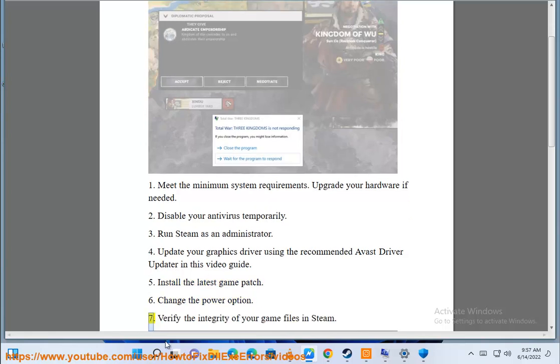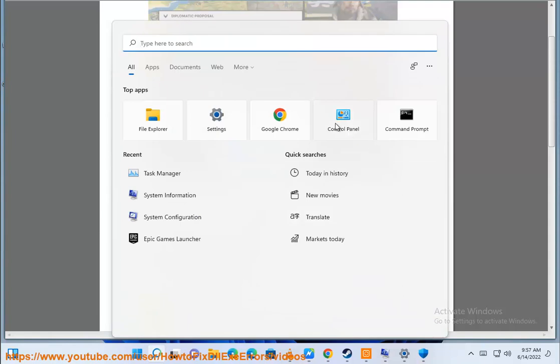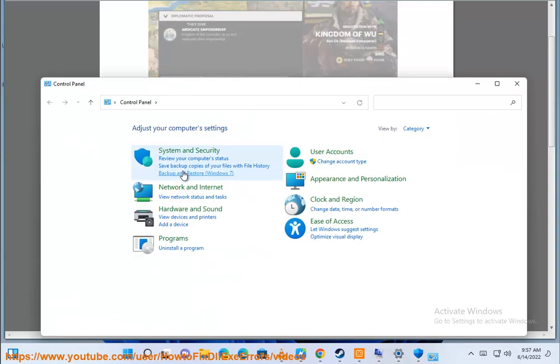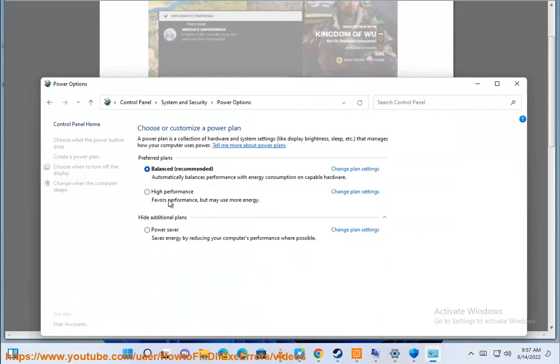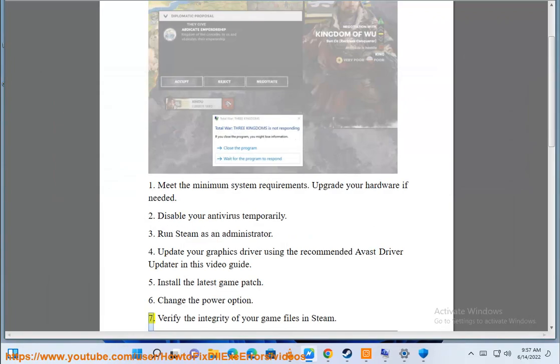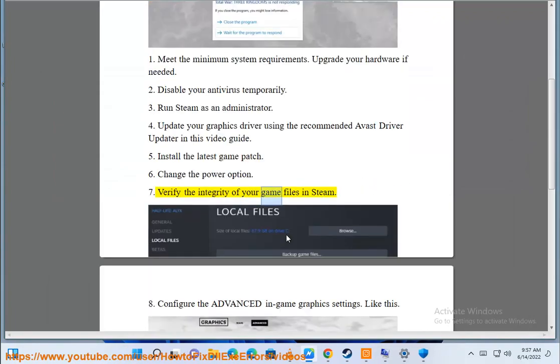Verify the integrity of your game files in Steam.